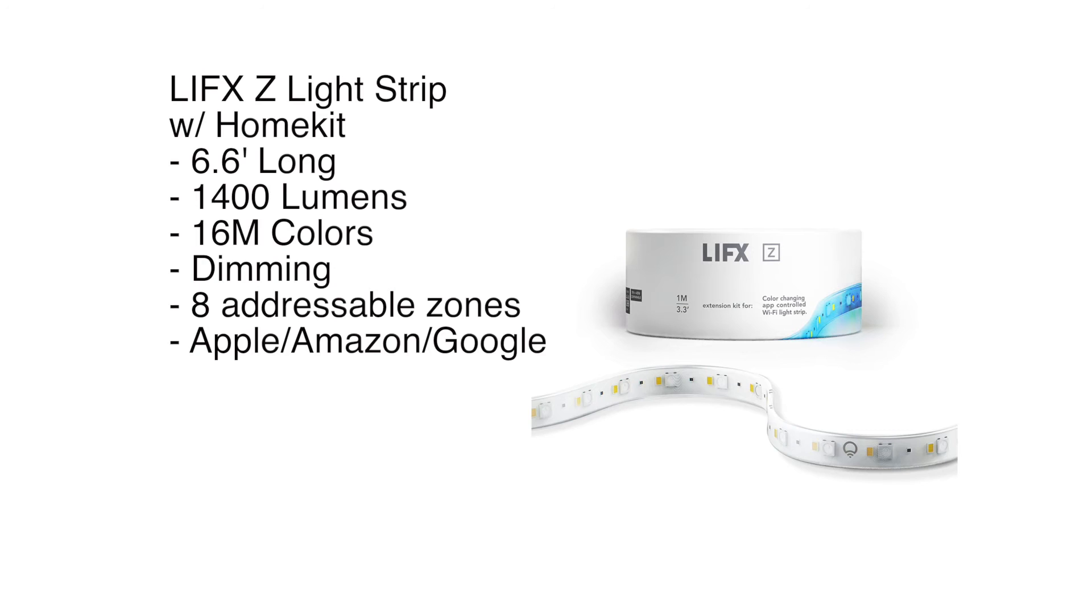Hey, this is Chris Young from HomeKit Geek. Today, we're going to look at the LifeX Z-Strip or Z-Strip with HomeKit. So this is 6.6 meters long. It is 1,400 lumens, so it's really bright.